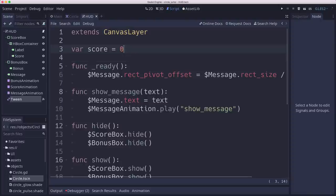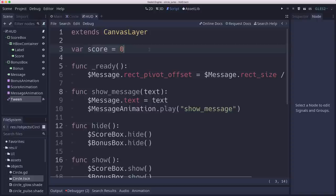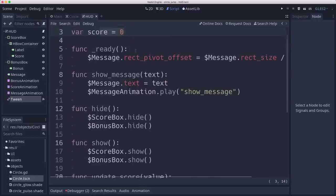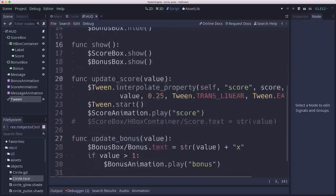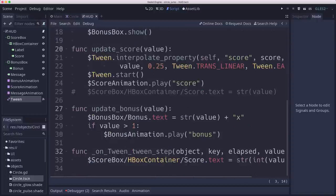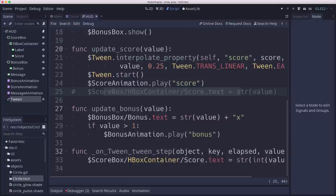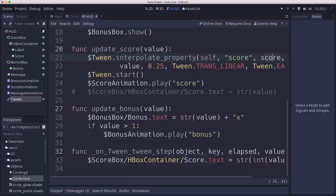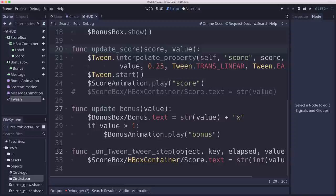And so in the HUD script, I'm adding a score variable. This is to track what the current score is, so we can interpolate it between the current value and the new value. And so I've changed the update score. So instead of just updating the text, what we're going to do is interpolate that score property between what it is now and what the new value is coming in, which means we have to pass in the current score and then the new value.